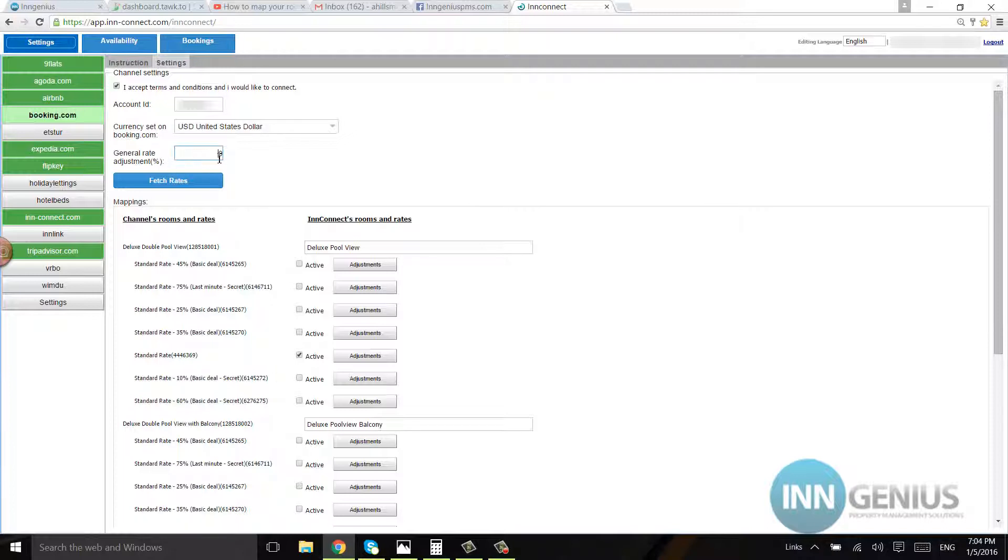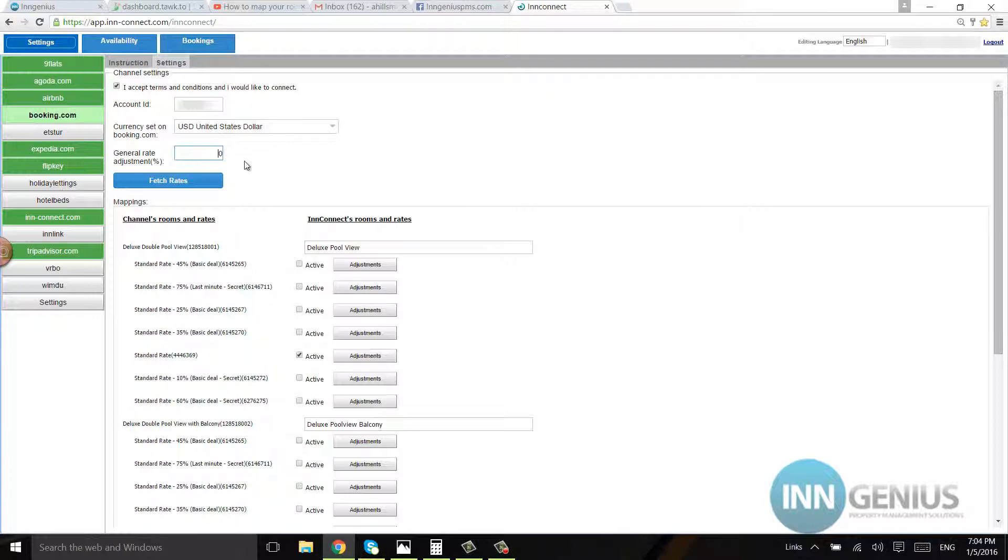But if you don't put a minus, it's going to increase the rate, so just remember that. Right here it'll be increasing the rate by 10%. If you want to decrease it, you'll have to put a minus there. If you see this, then you can already start mapping your rooms.